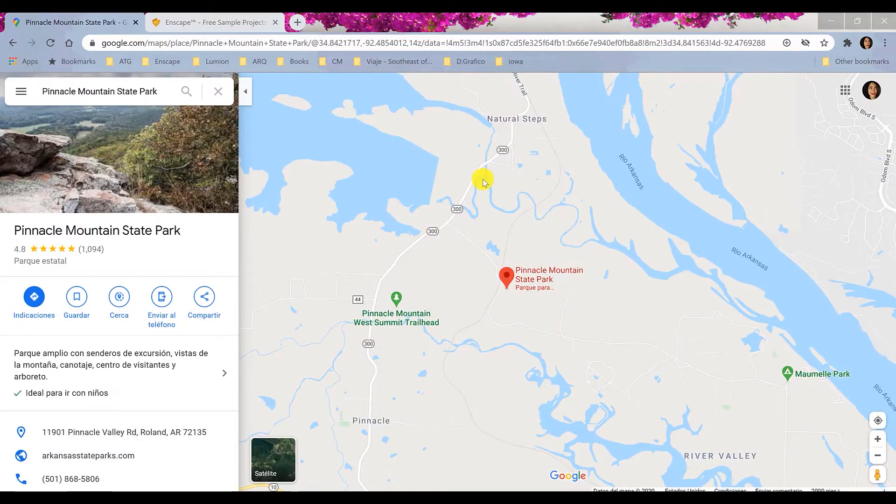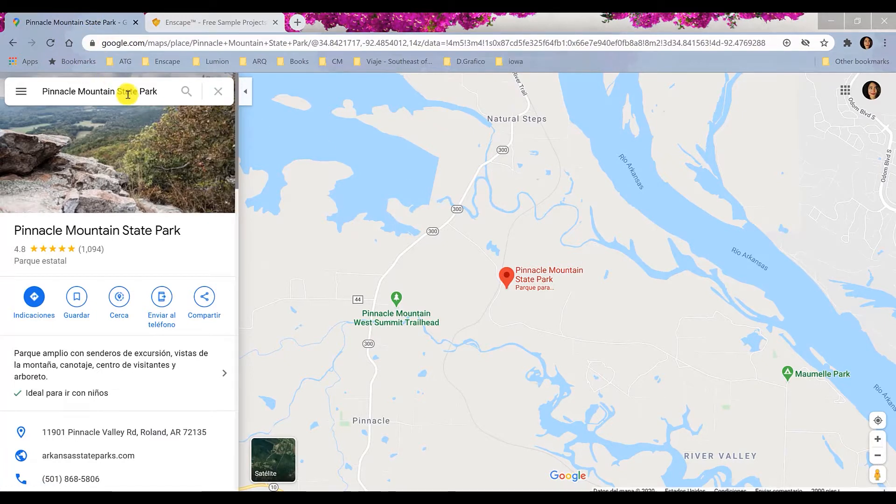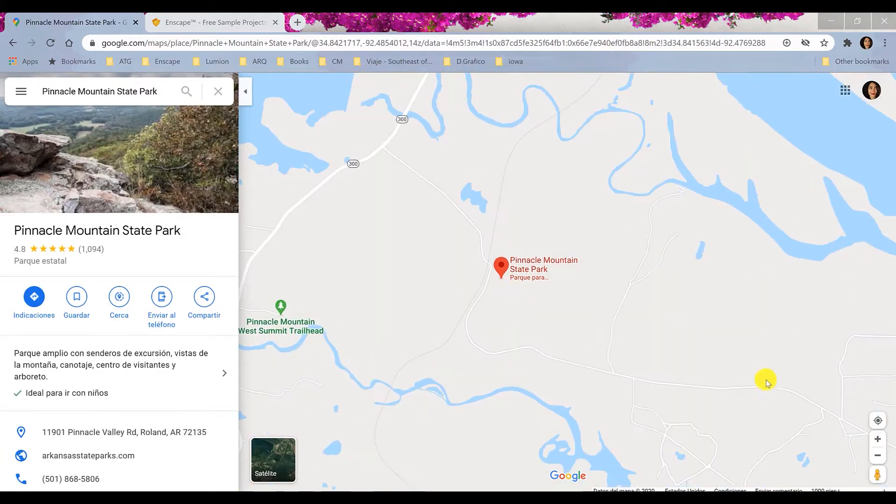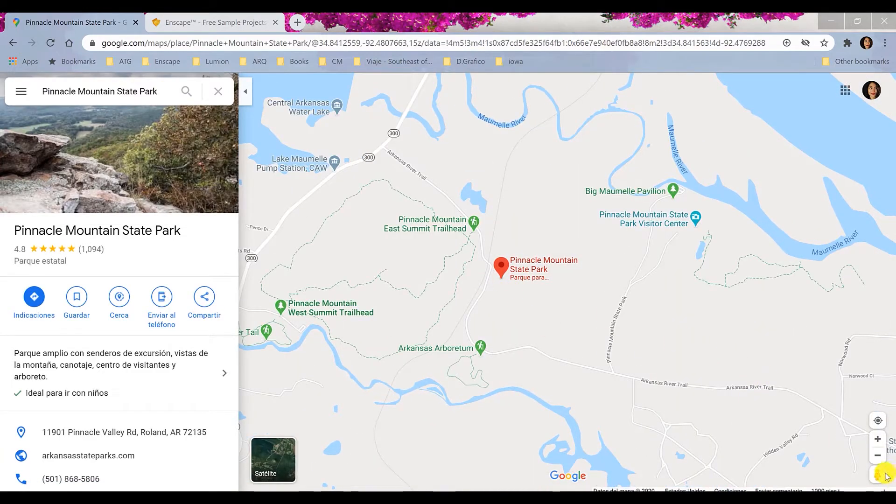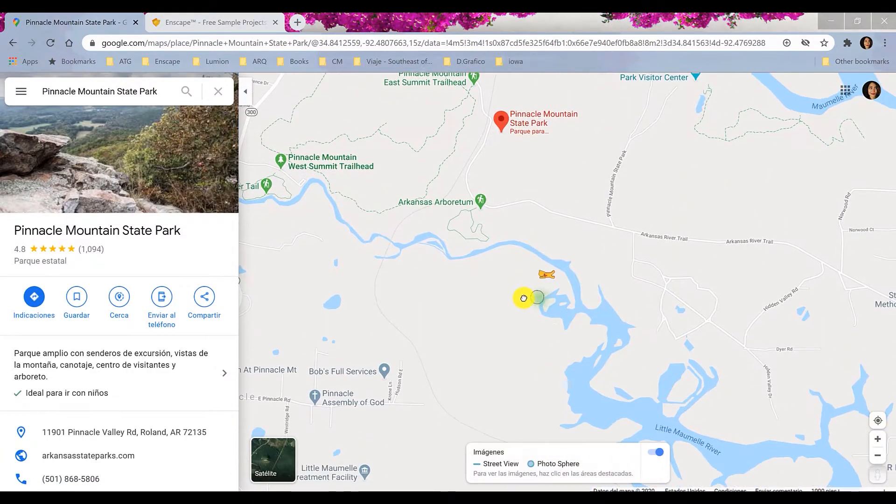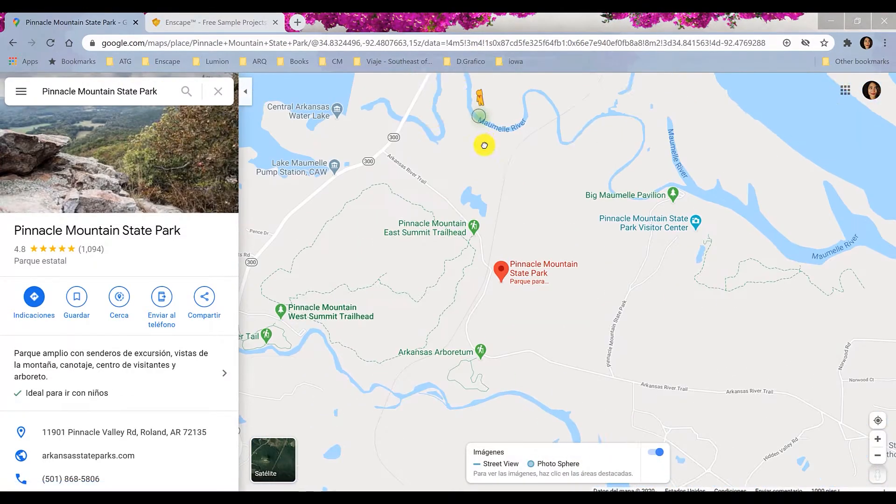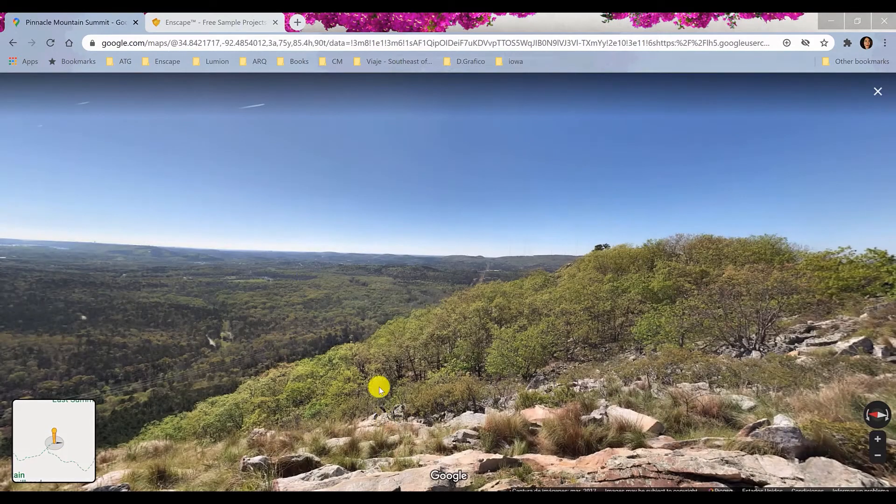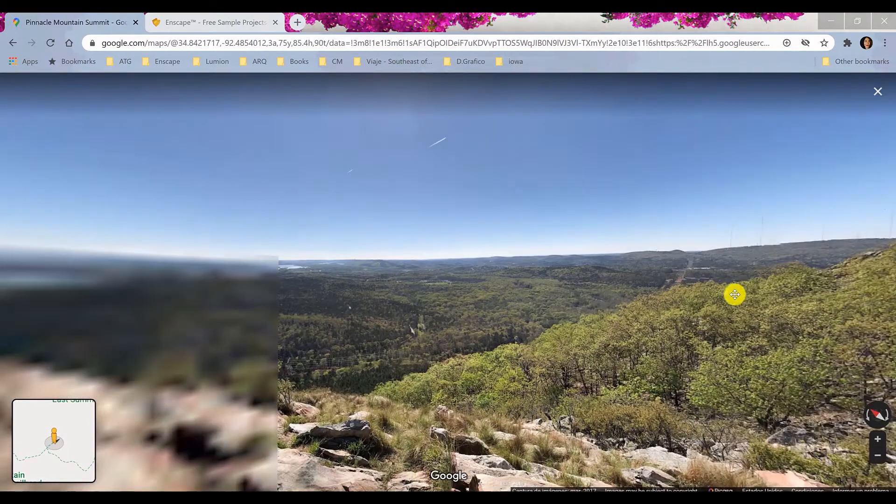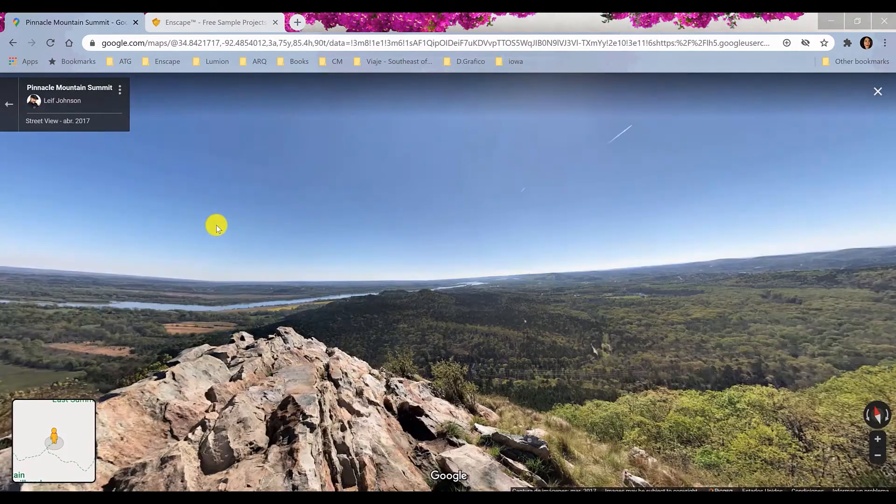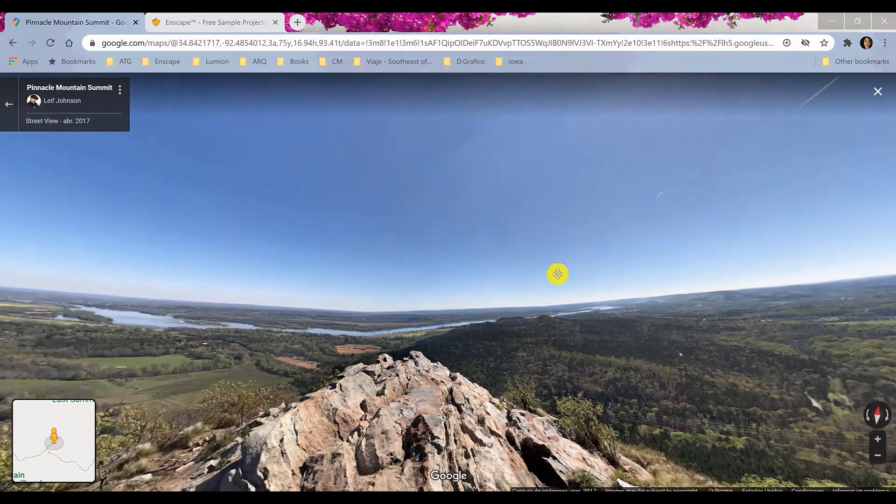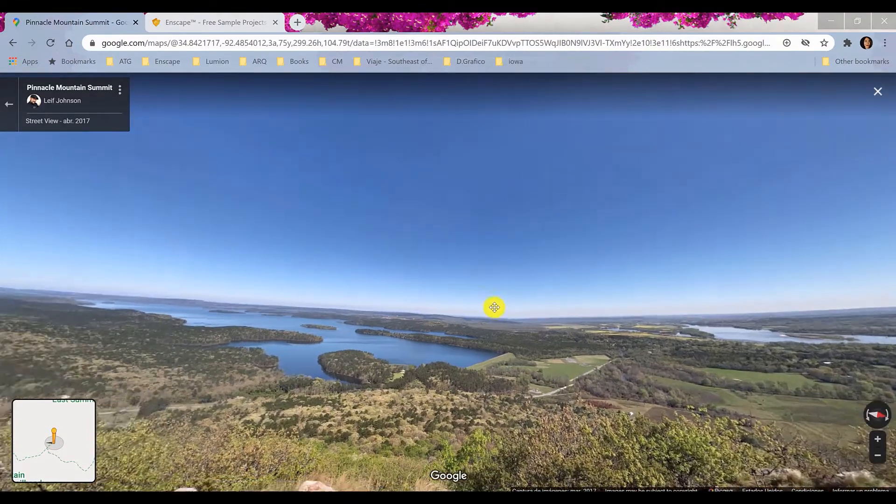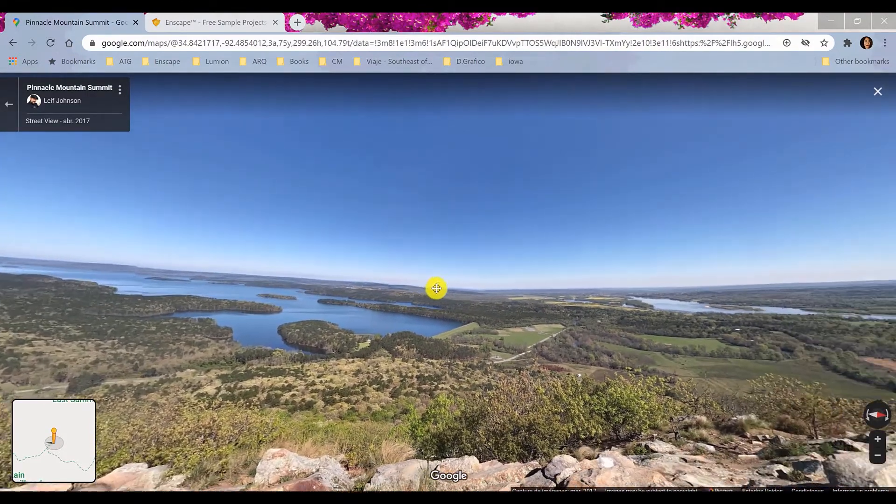First thing you need to do is to identify your project's location or if you don't have it, a view that suits your design intent. For this project I would like to get a lake view. Let's do this. Okay, this one looks good. It should work.